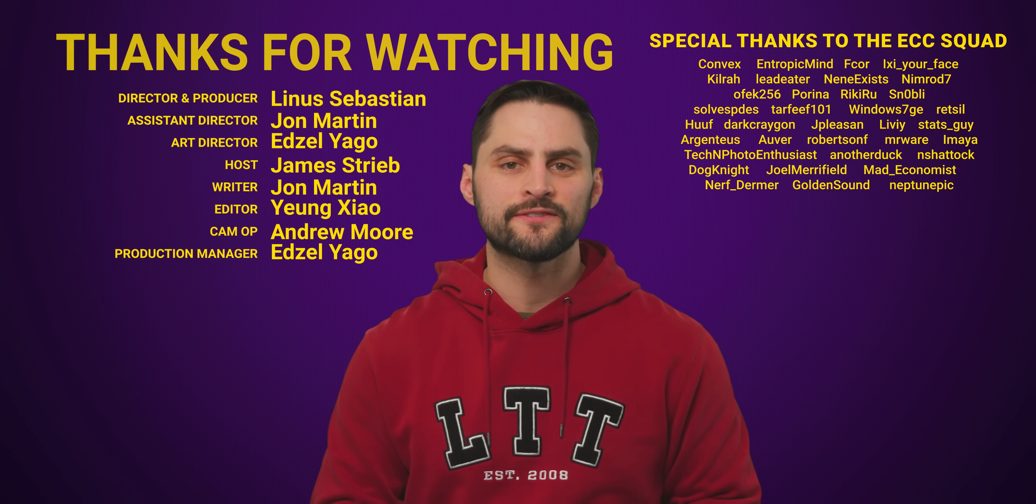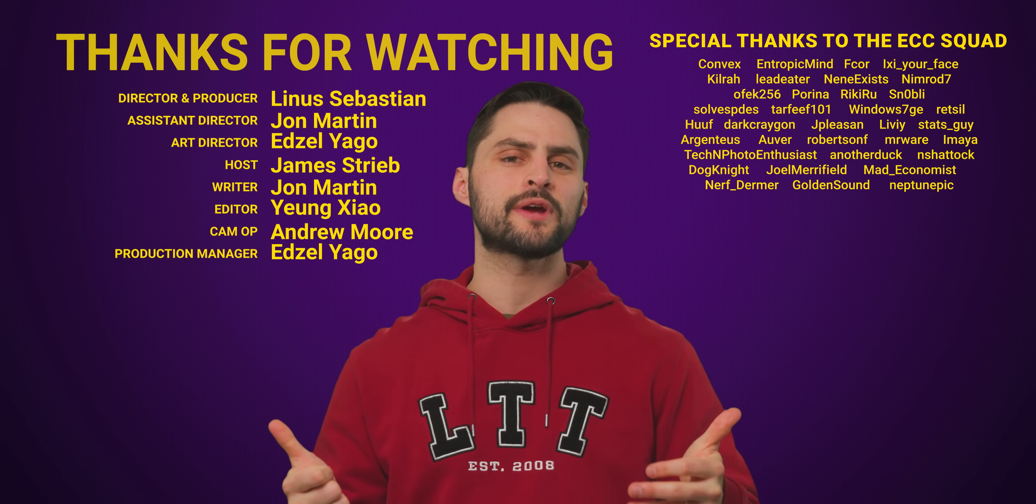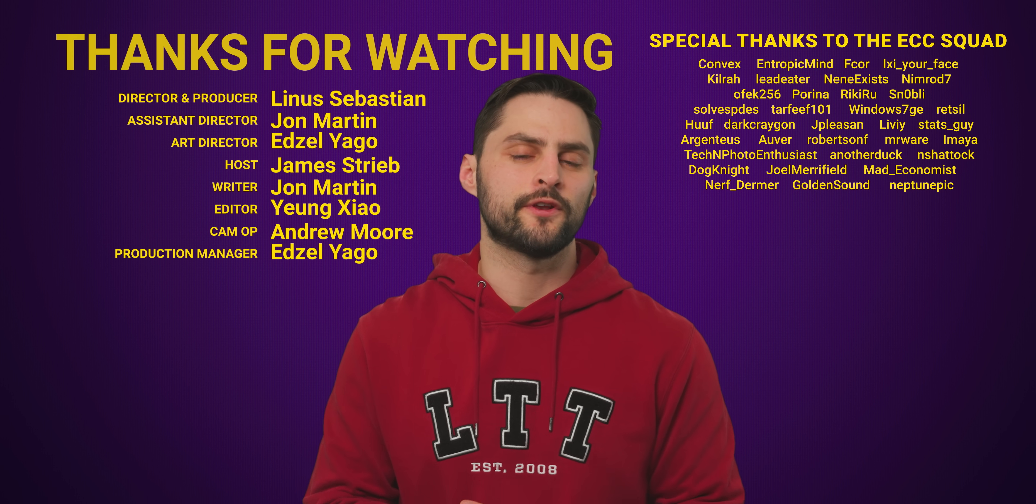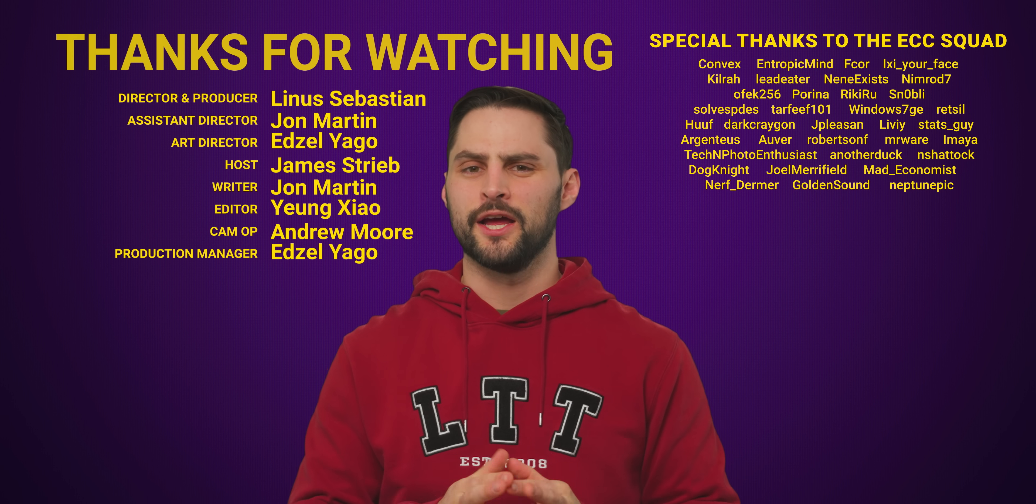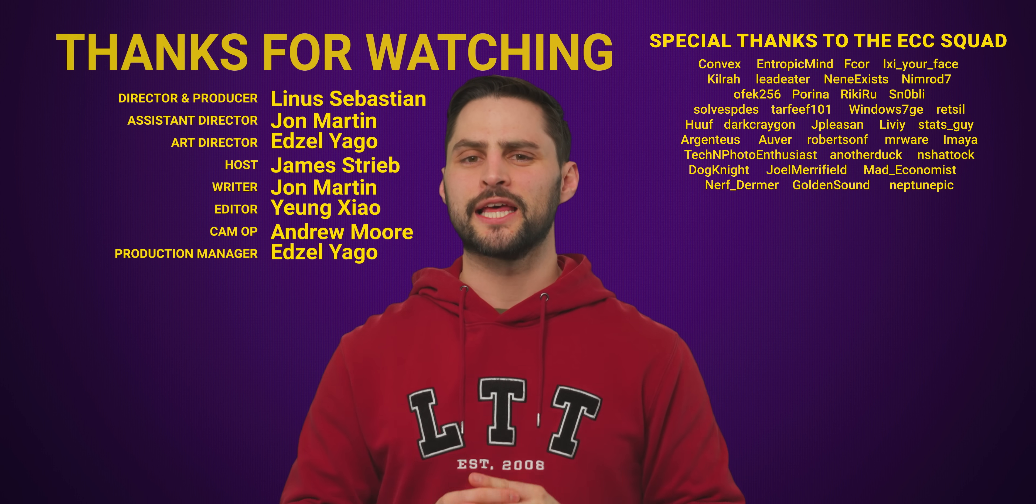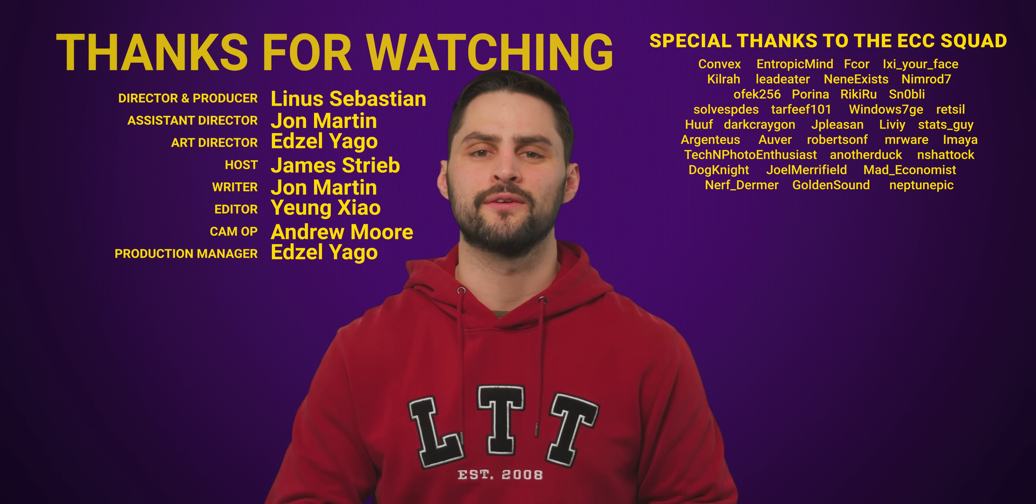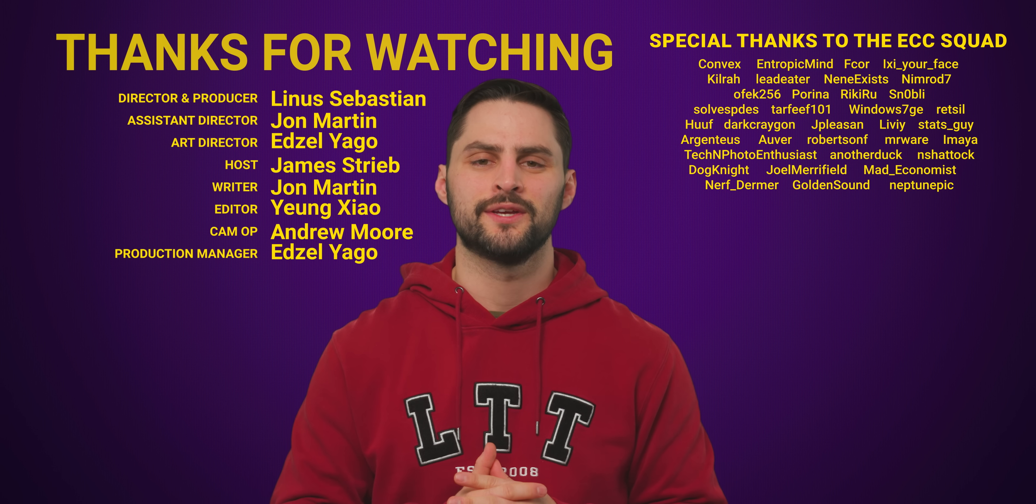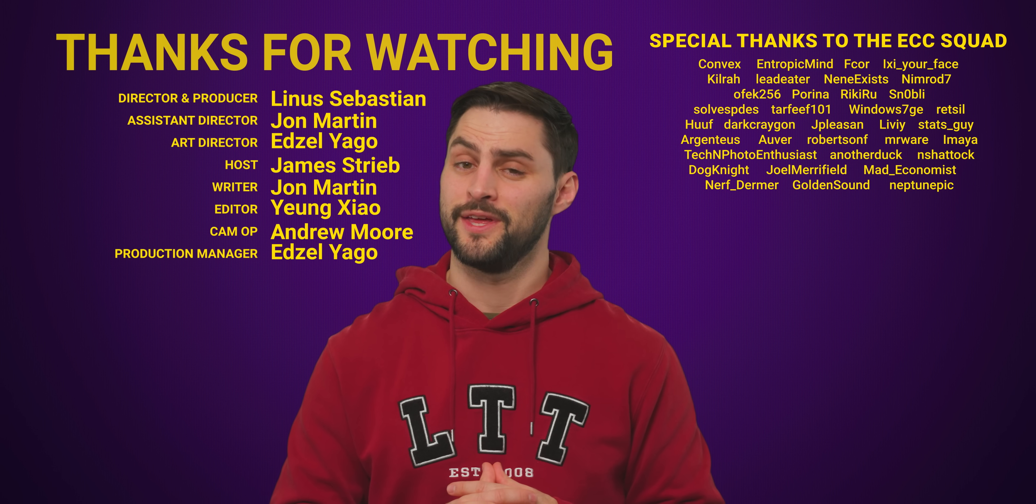So thanks for watching guys. If you liked this video, hit like, hit subscribe, and hit up one of our previous videos if you're into the nitty gritty like this. Maybe you'd like our video explaining what a kernel is. Not talking popcorn, though that is delicious.